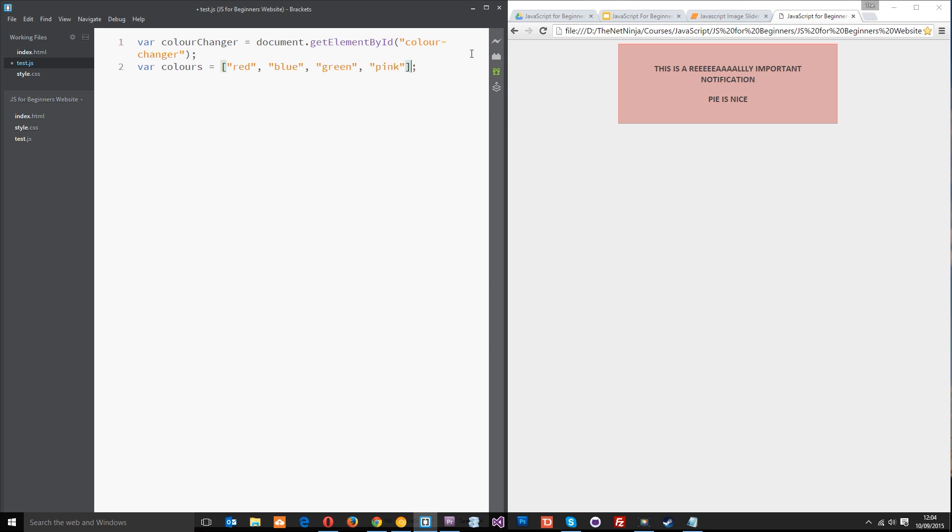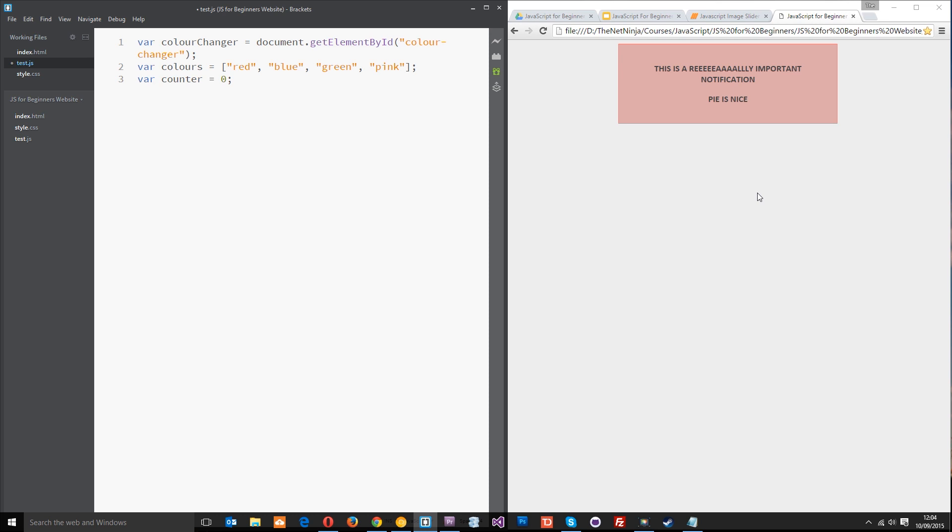That is our array and then thirdly I want to create a final variable called counter and I'm going to set that equal to zero. This here my friends is going to count which position we are in in the array. When the block is red it's going to be in position zero. When the counter scoops to one we're going to call this blue and it's going to change to blue. When the counter goes to two we're going to call green because this is position zero, one, two, three.